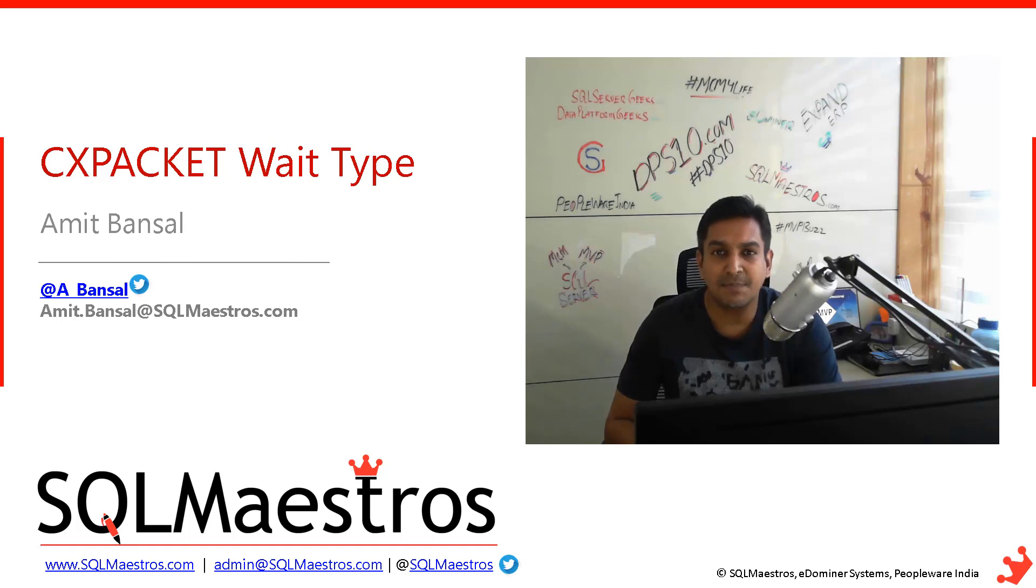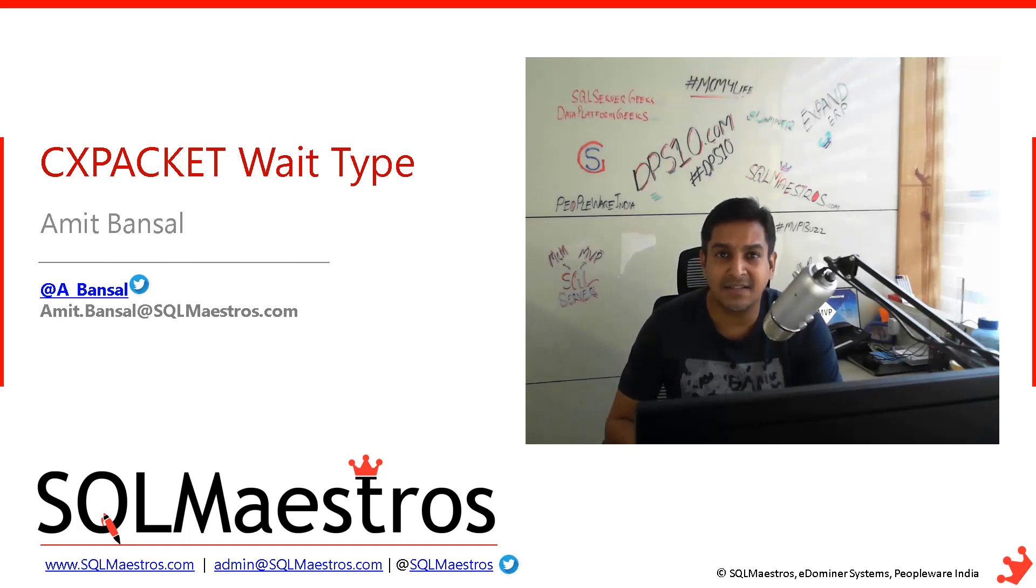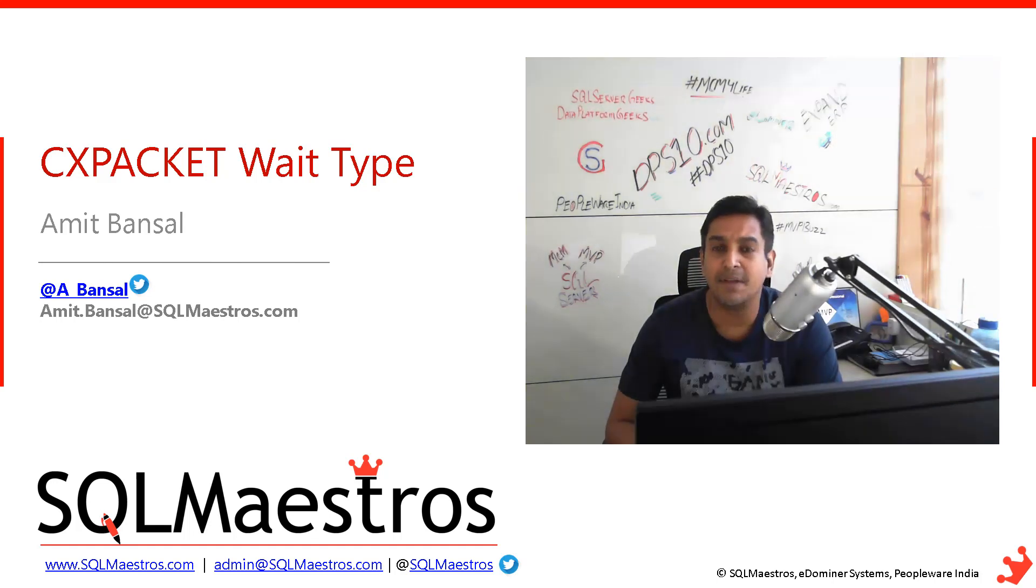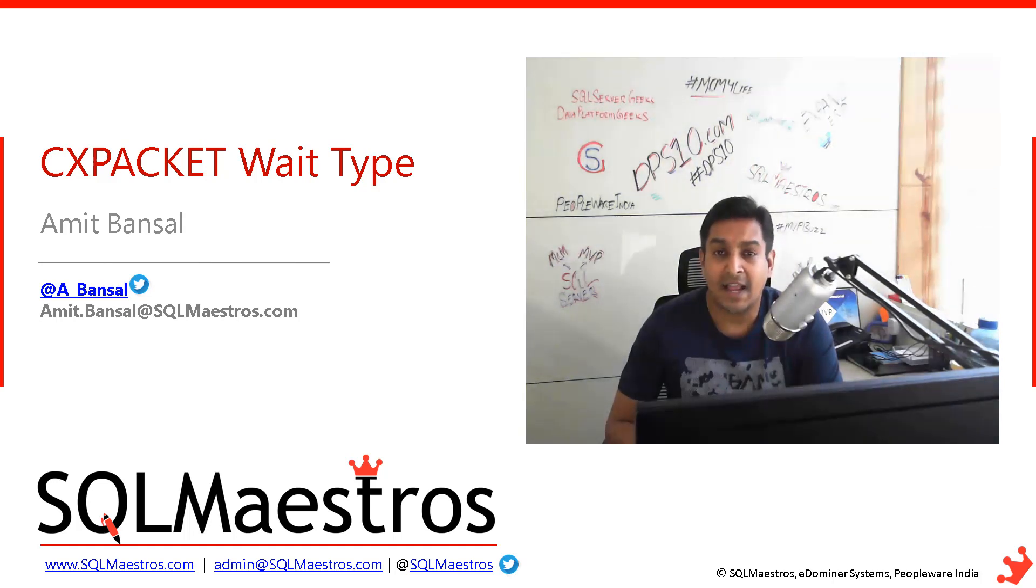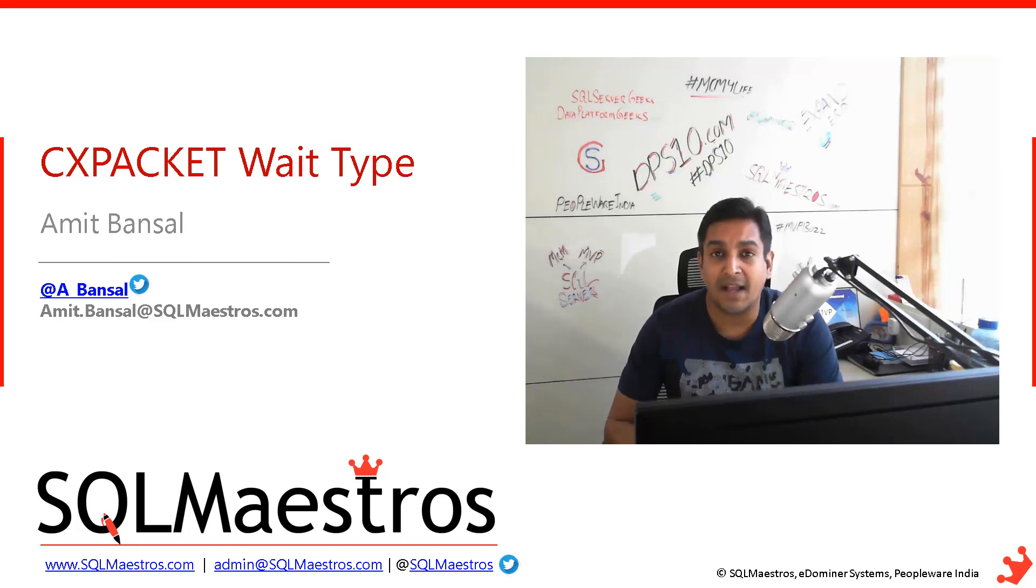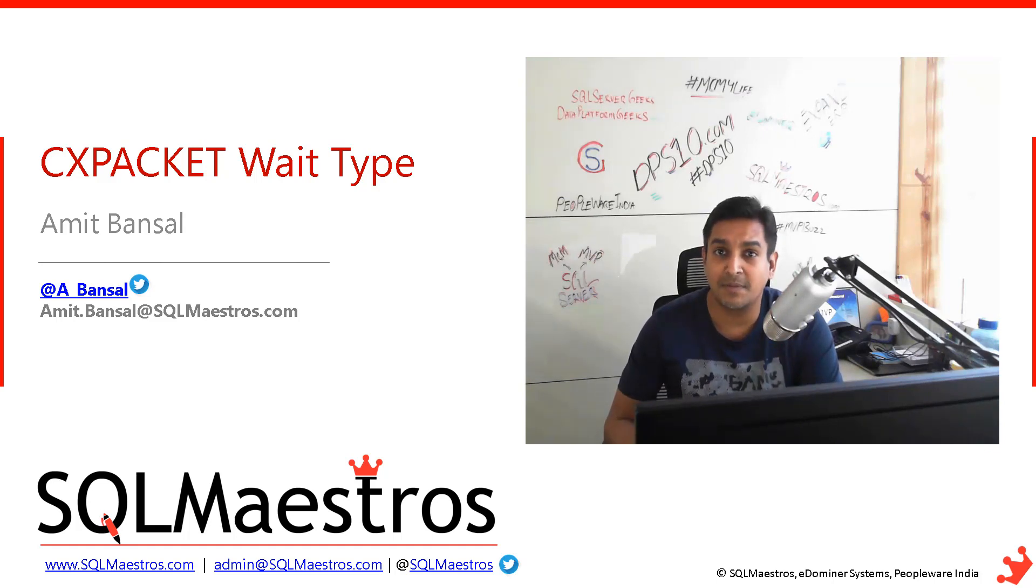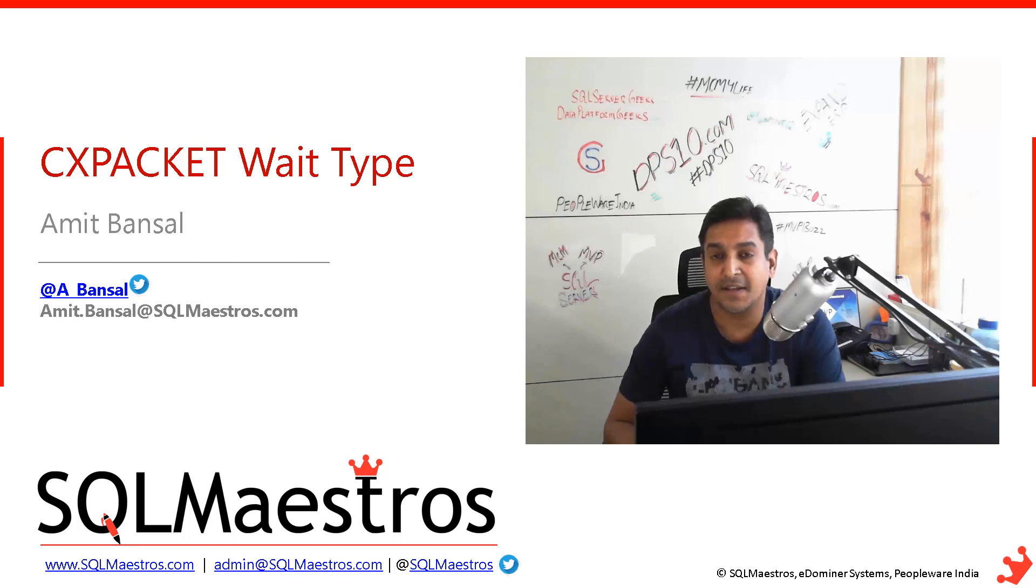Let's begin by understanding what exactly is this CXPACKET wait type, when does it occur, if it's really a problem, and if you identify that it's a problem, then what can you really do about things.